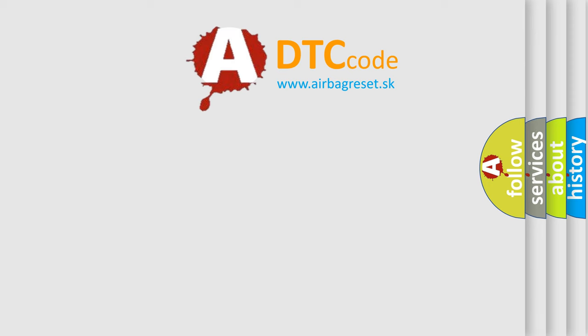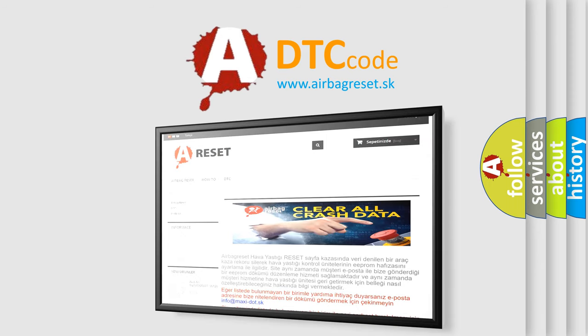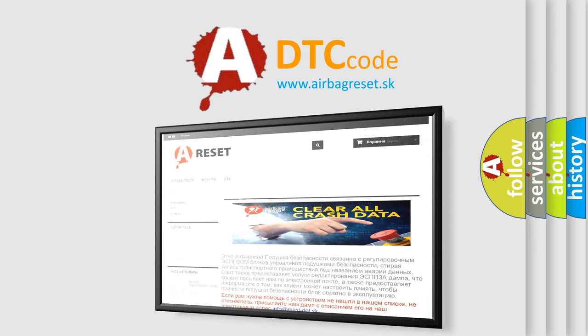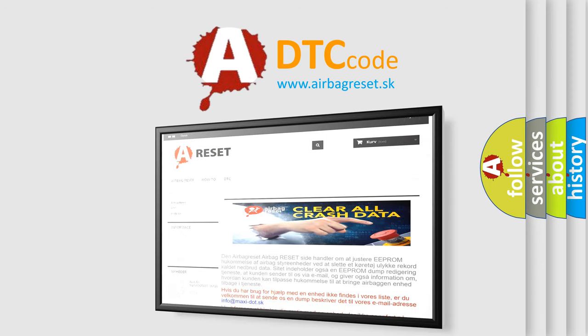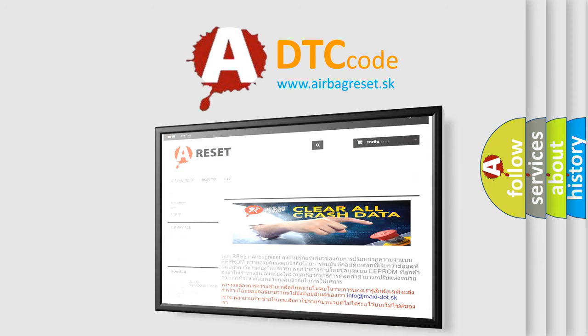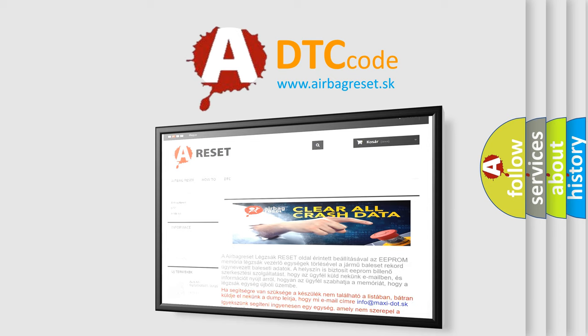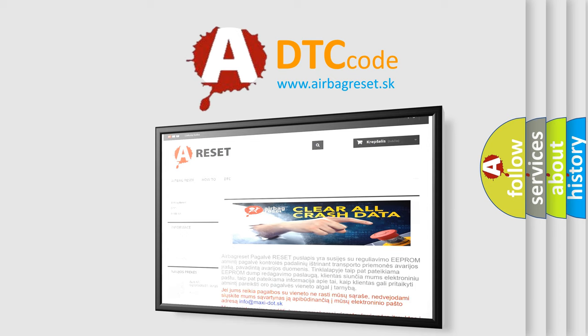The Airbag Reset website aims to provide information in 52 languages. Thank you for your attention and stay tuned for the next video.